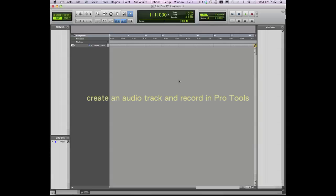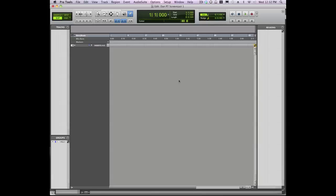Hey everyone, Dan Abreu here. In this video, I'll take you through the process of creating and recording an audio track in Pro Tools.